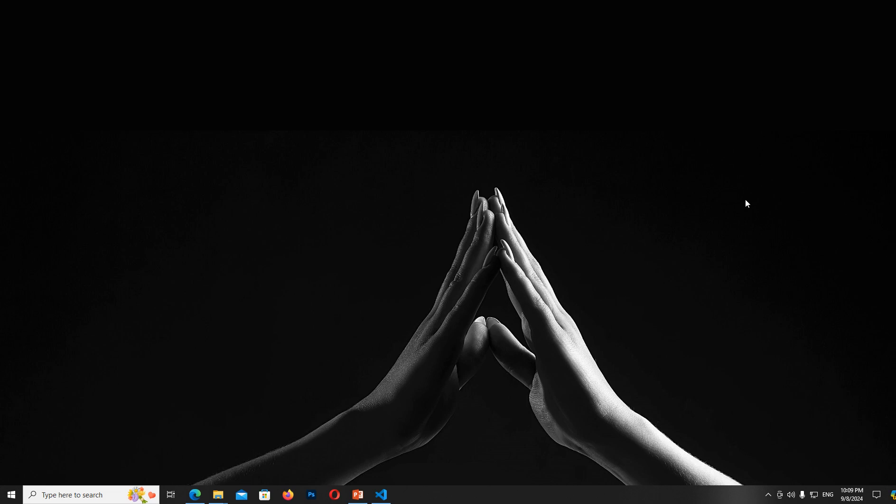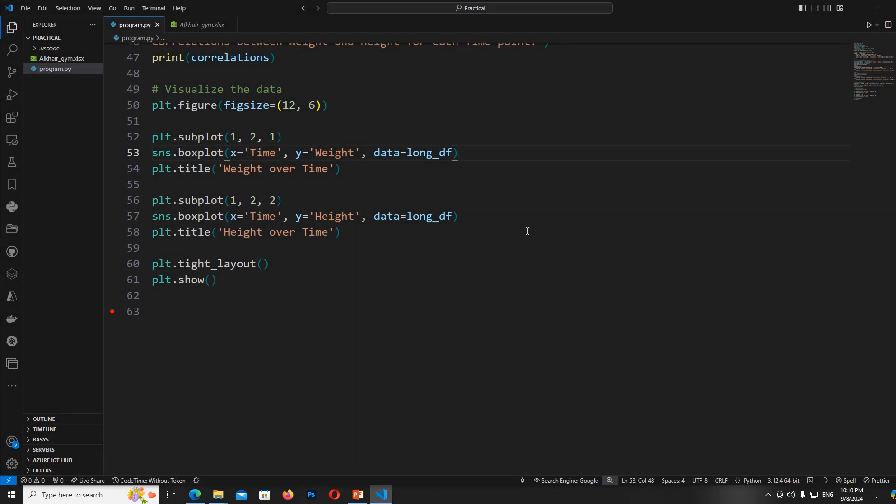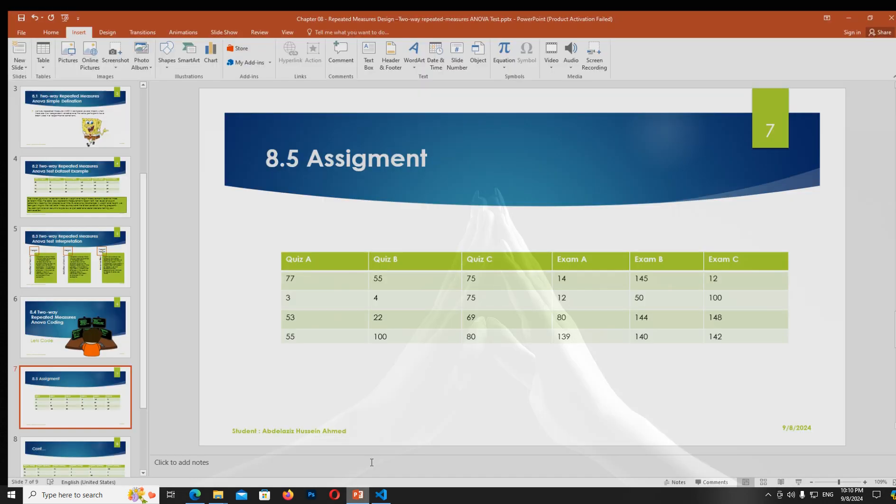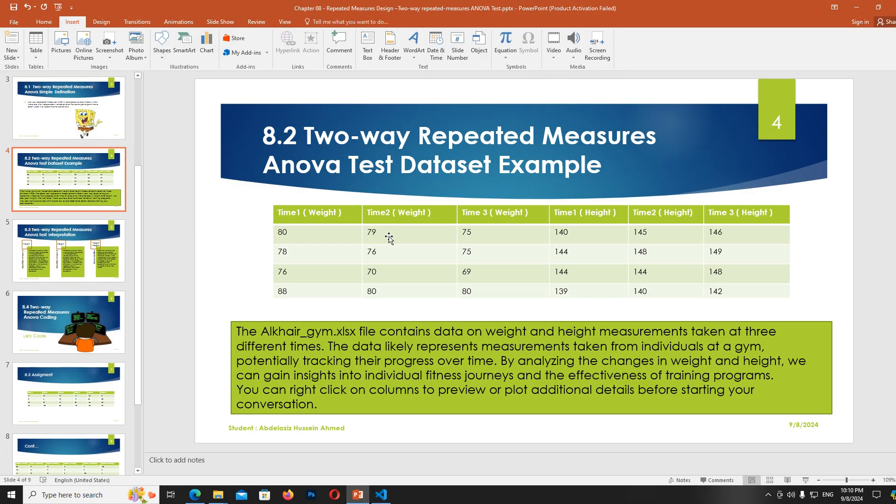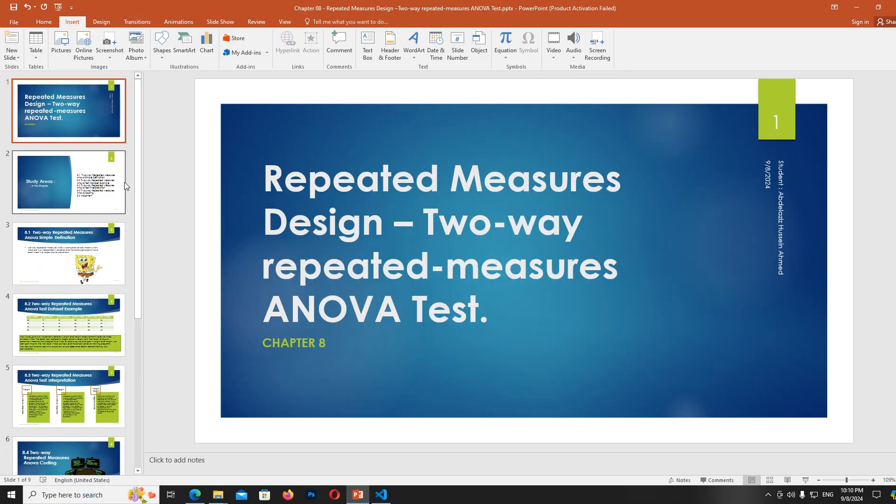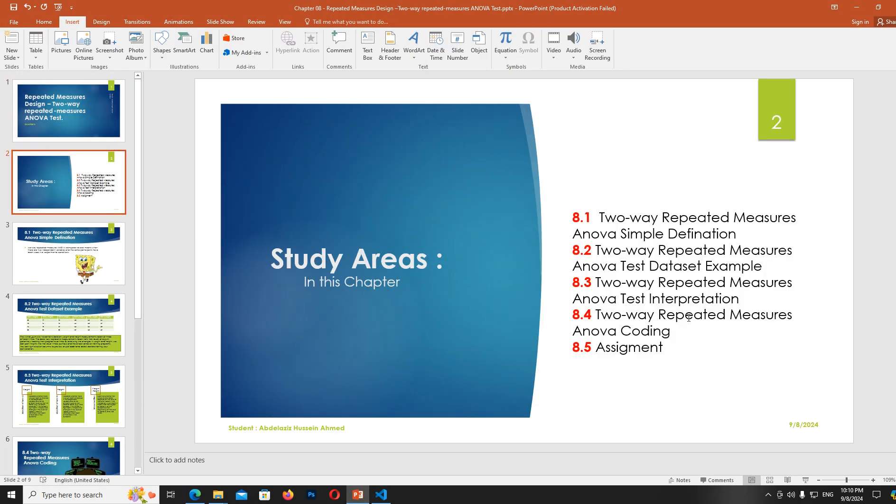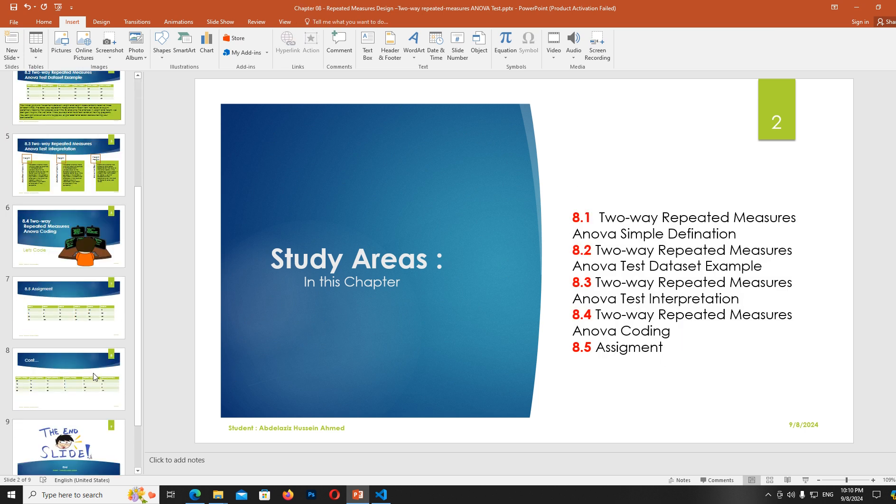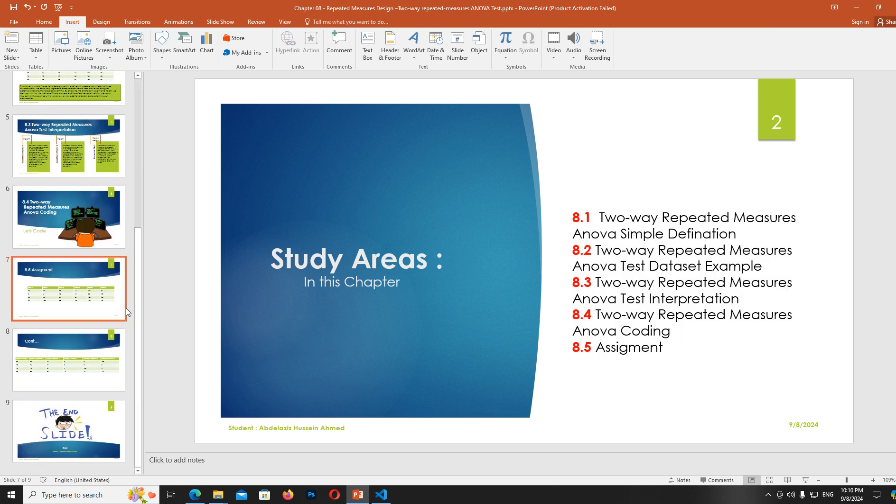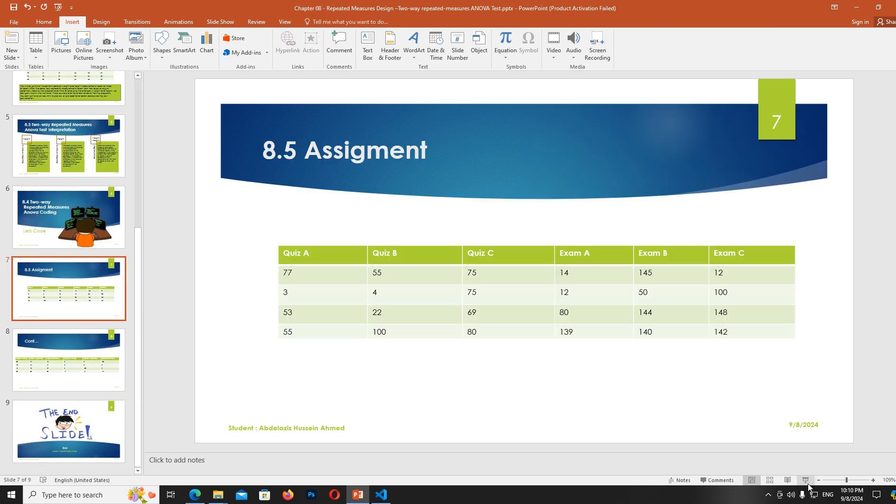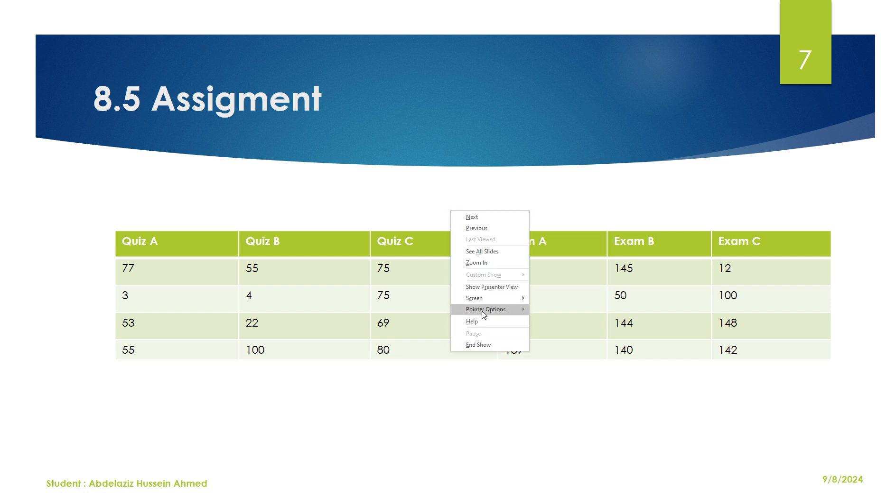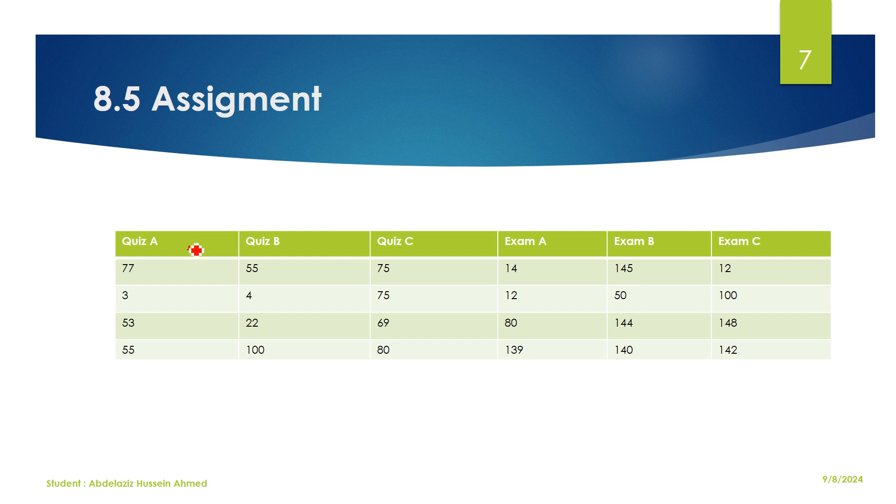Assalamu alaikum warahmatullahi wabarakatuh. Welcome everyone. I am so happy to present this TCS material problem. Today we're calling keys and discussing how the money meets these requirements. I'll explain this directly in the same article today. You can call in, we can focus on level 2 to be about this good work.